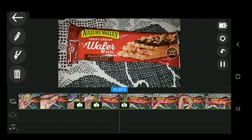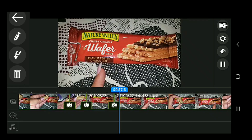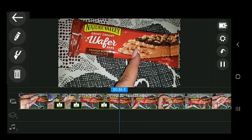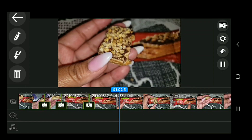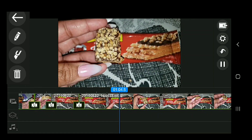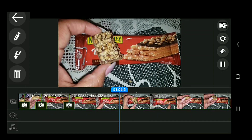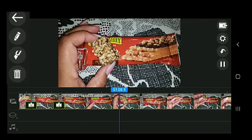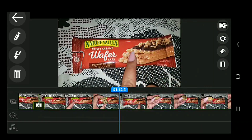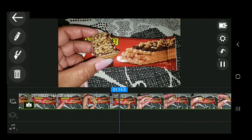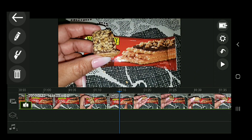Mm-hmm. You peanut butter lovers out there — I'm a peanut butter lover — this is for you. And when I first bit into it, it kind of tasted like a nutty buddy. You know what those are? They're the Little Debbie Nutty Buddies. Some people don't know what a nutty buddy is, so what I want to do for my viewer is remind them what they are.